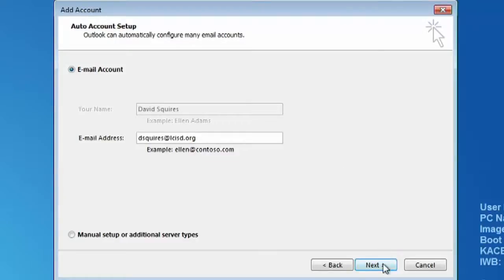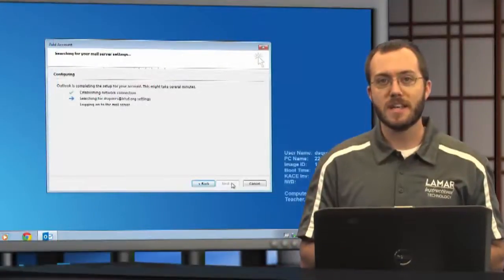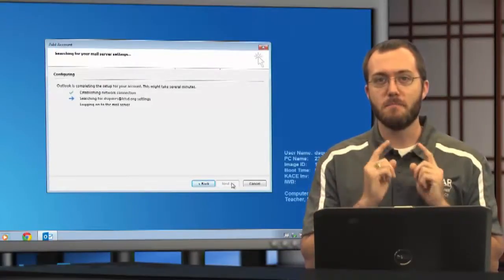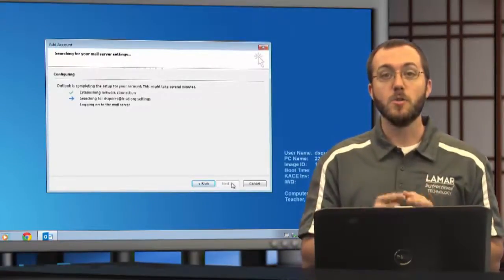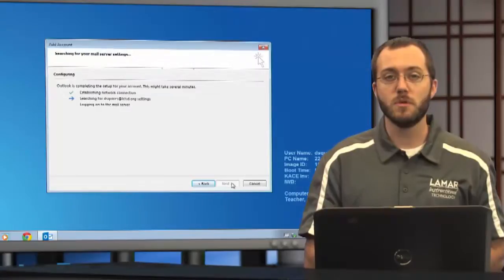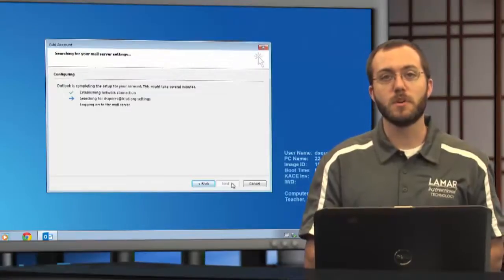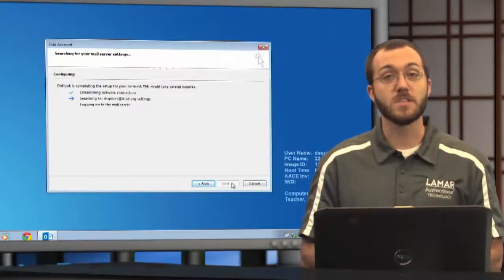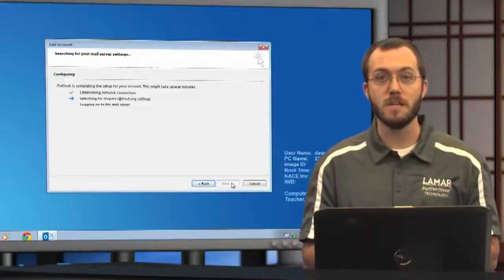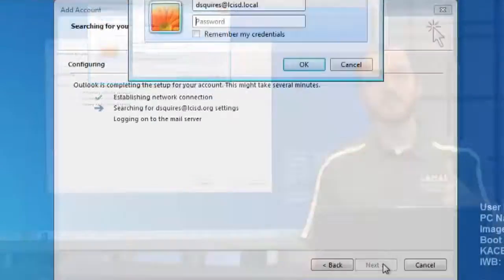Now keep in mind I said that because I logged in, my information is there. You have to make sure that you are the person who logged into the computer you're setting the email up on. If somebody else logs in, it's not going to work for your email.